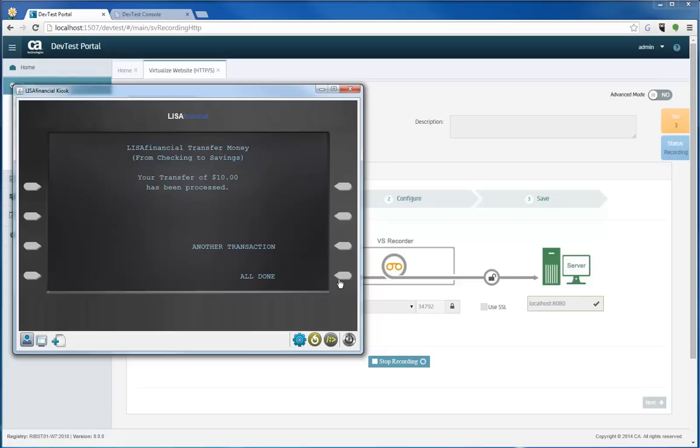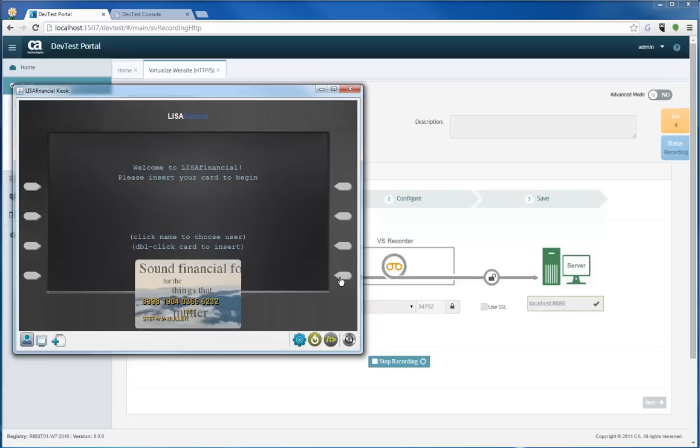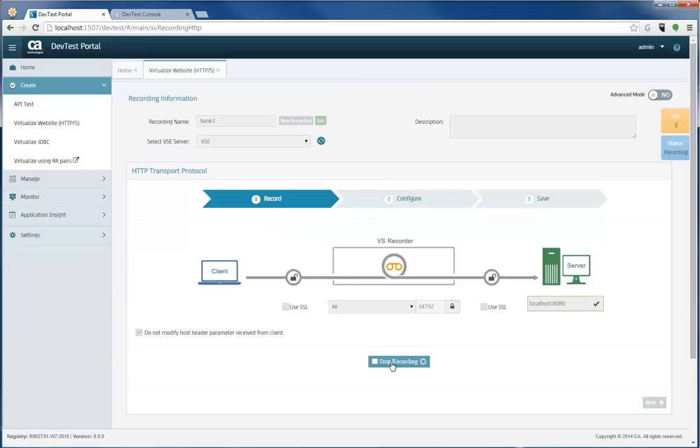So now I'm done and I just simply recorded five transactions just so that we can demonstrate the functionality of the recorder and the creation of a virtual service. I'm going to stop the recording now.